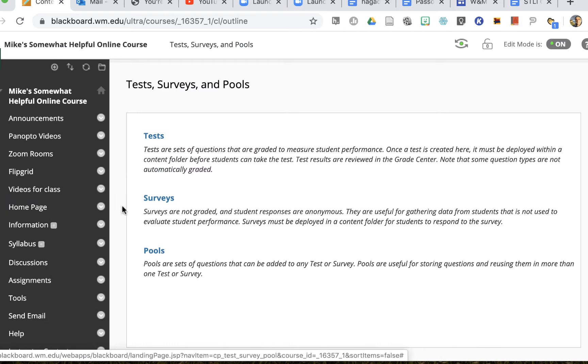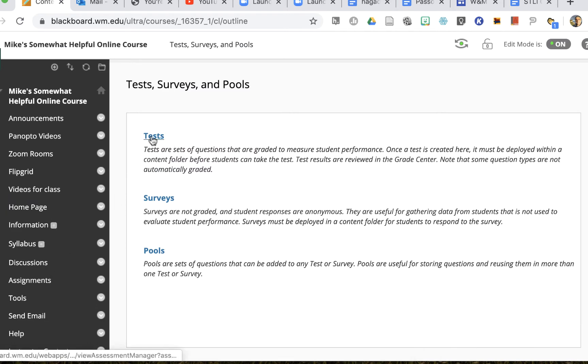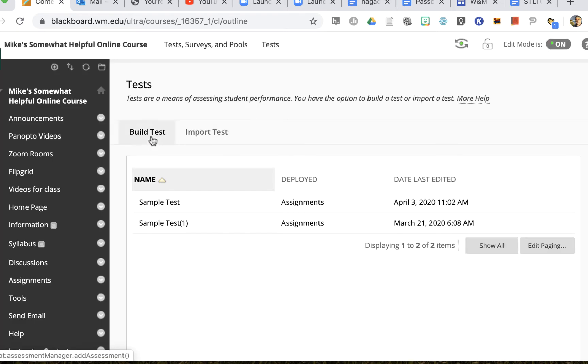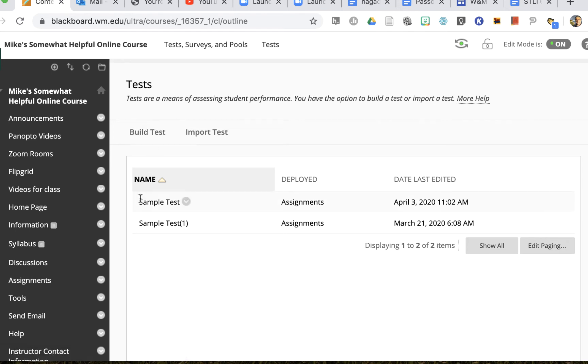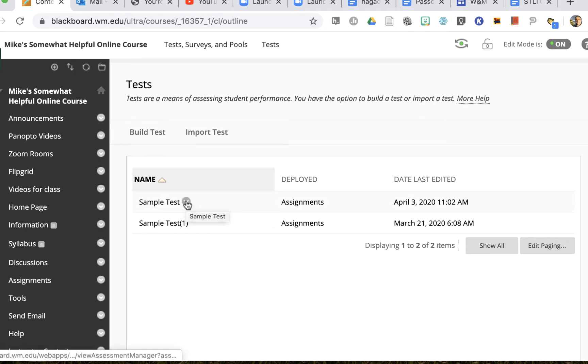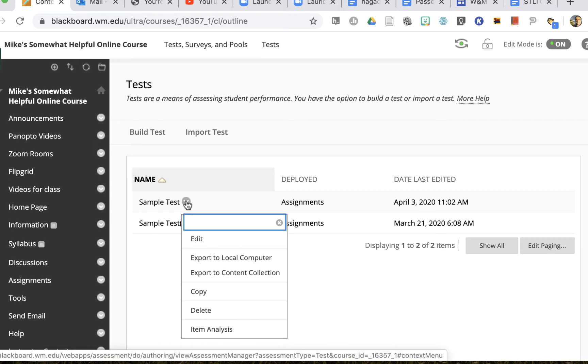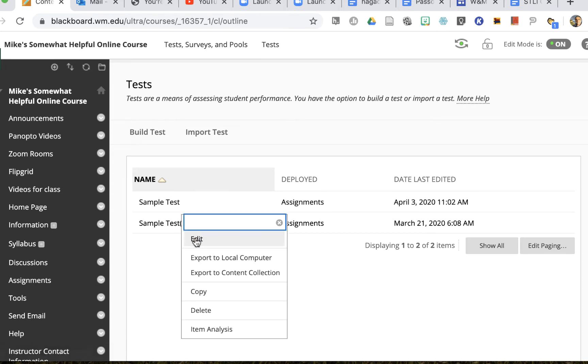So I'm here in my tests and I'll click on my tests link. Now I'll choose the test that I want to give students allowances for, so I'll click on the downward arrow and I'll say edit.